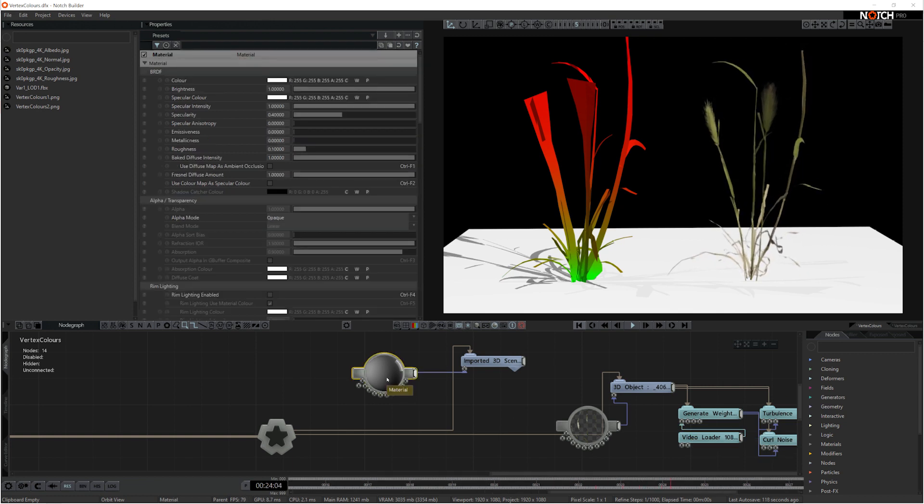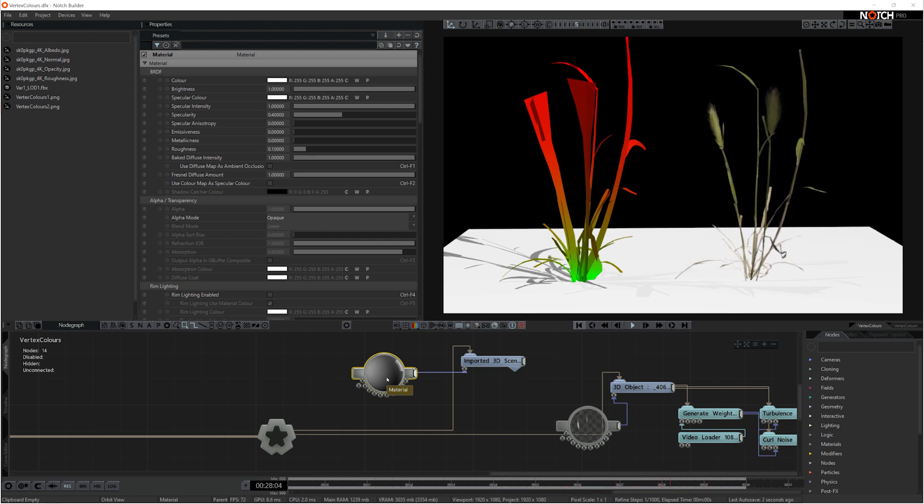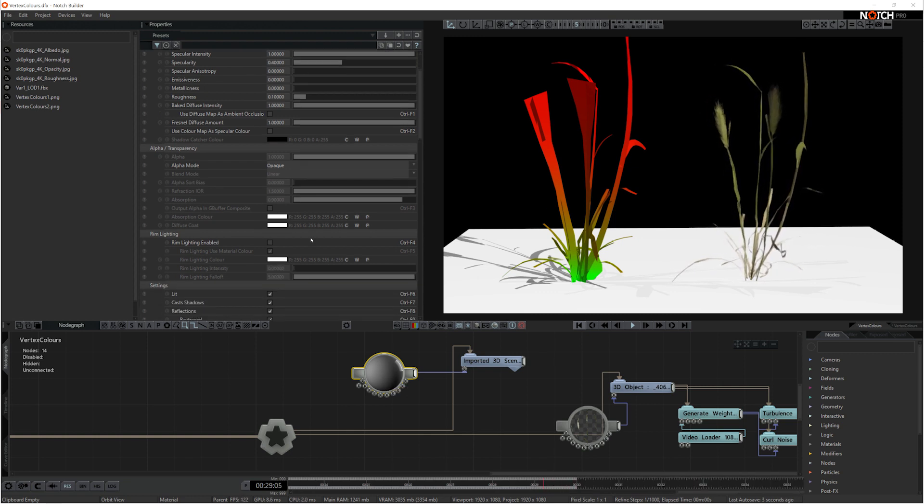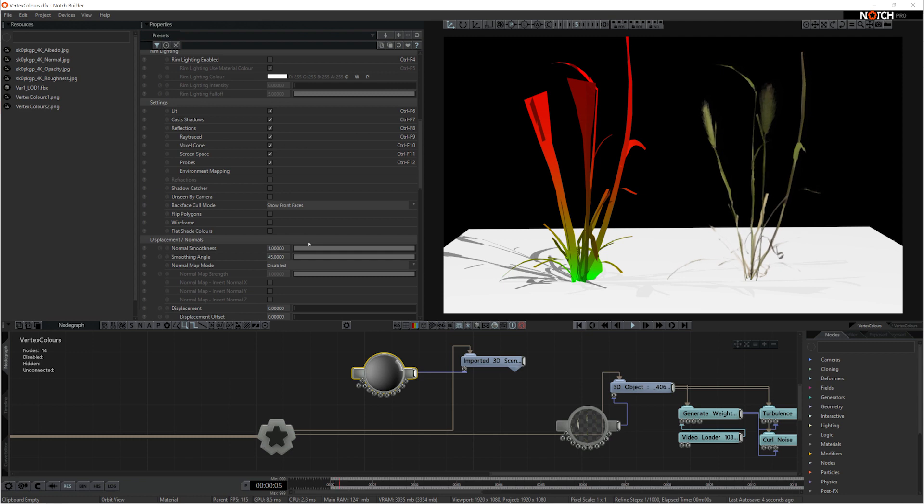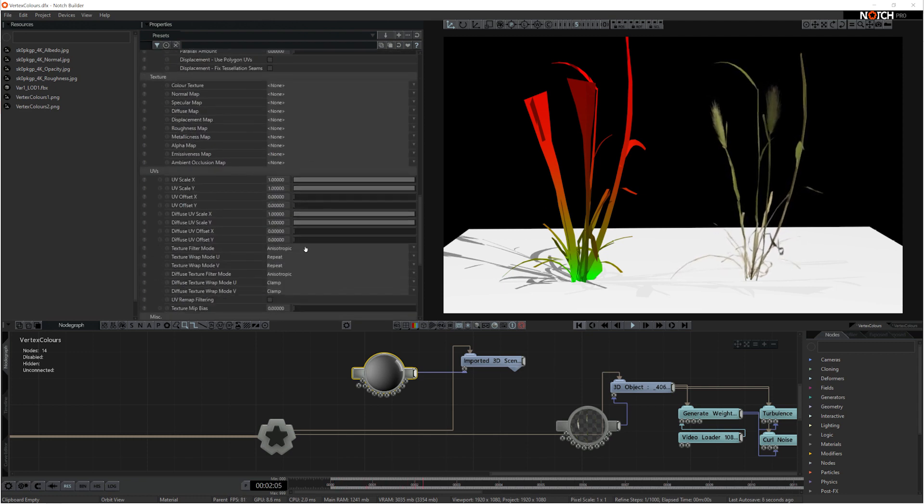So on the right is a scene that we've set up using the rendered out weight maps, and on the left is the same asset with the vertex colors applied.